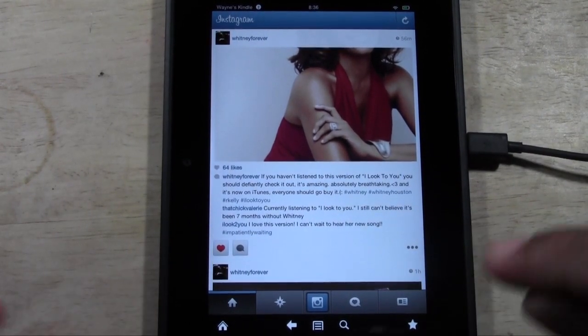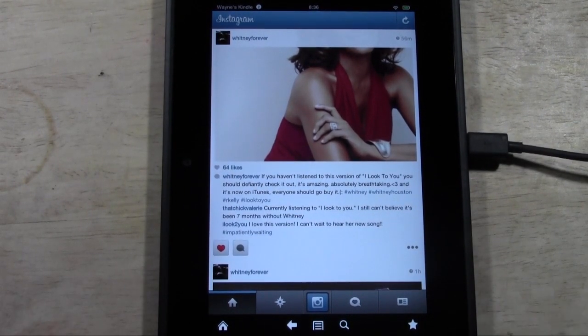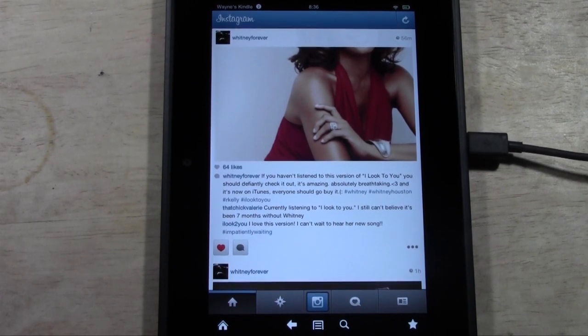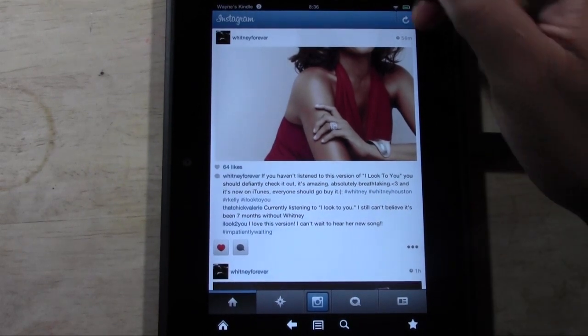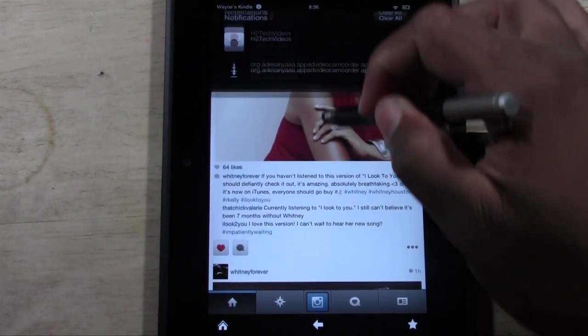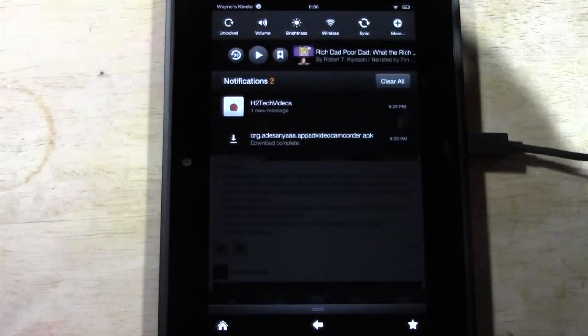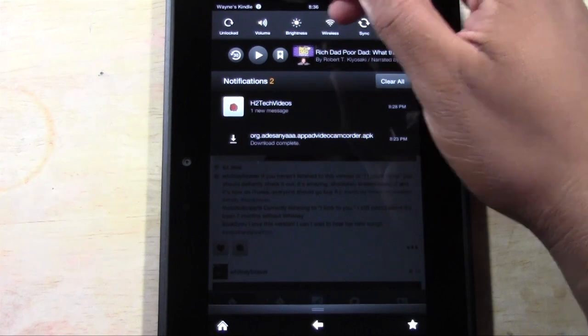So let me go ahead and walk you through it. I'm going to show you a couple of things in this video, and at the end of this video there's going to be more instructions on how to get to the second part, which is downloading the app and getting it installed.